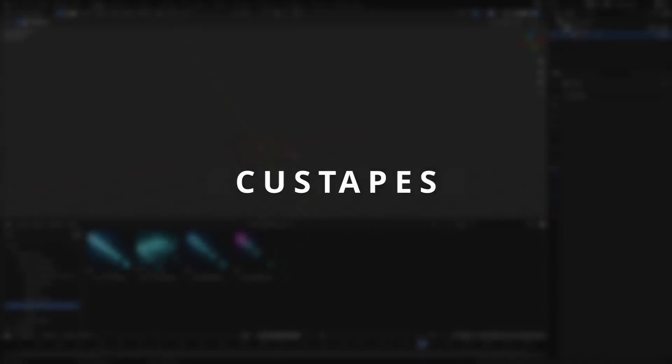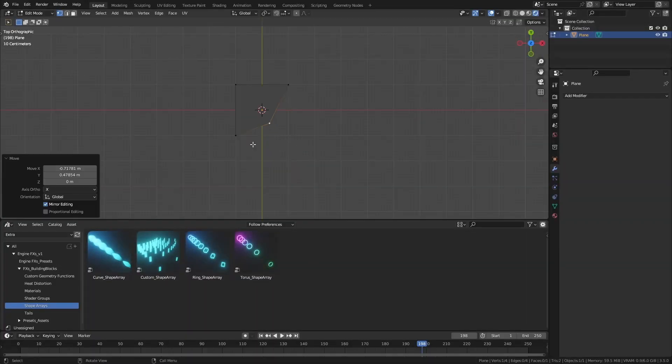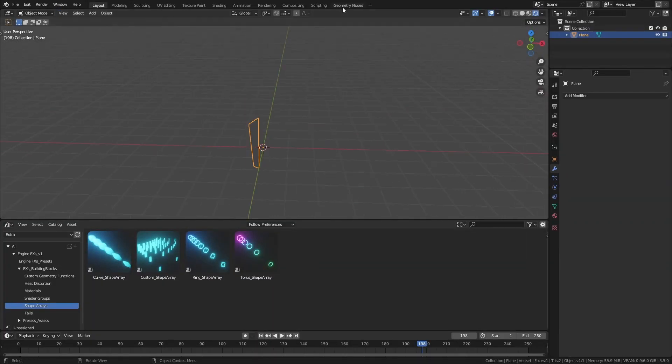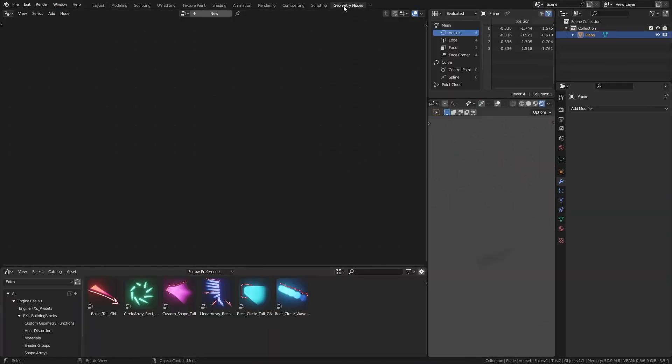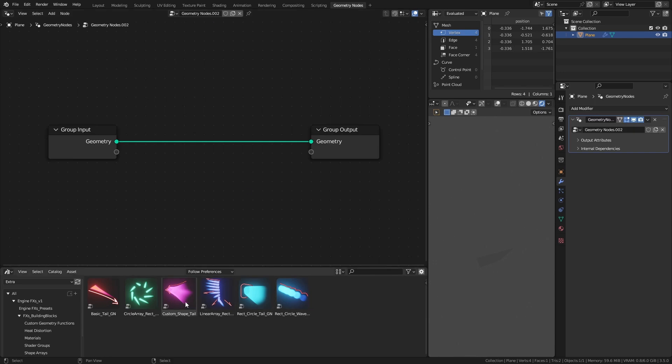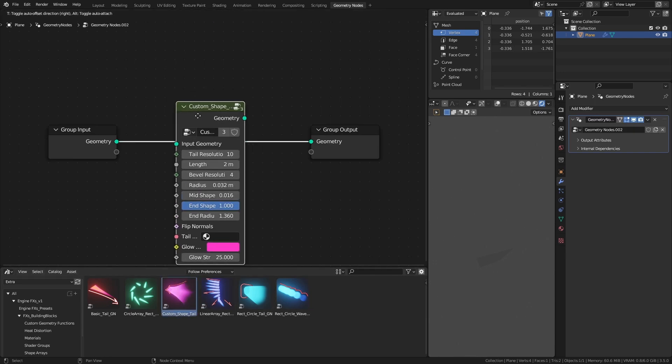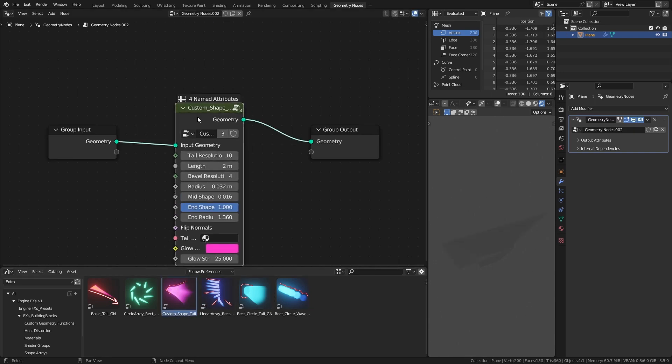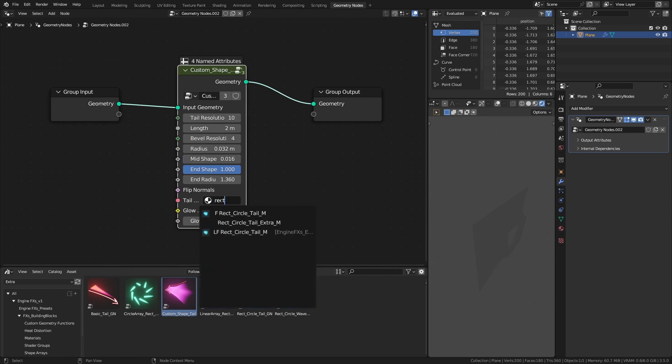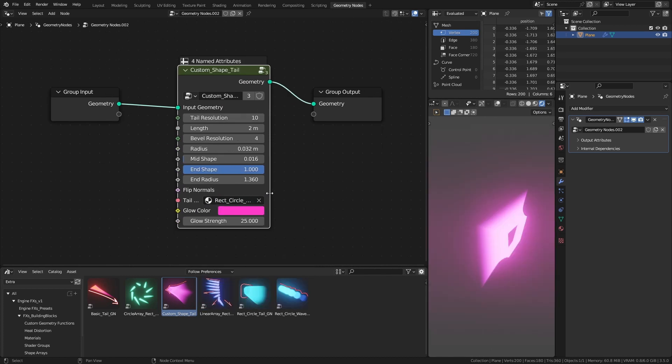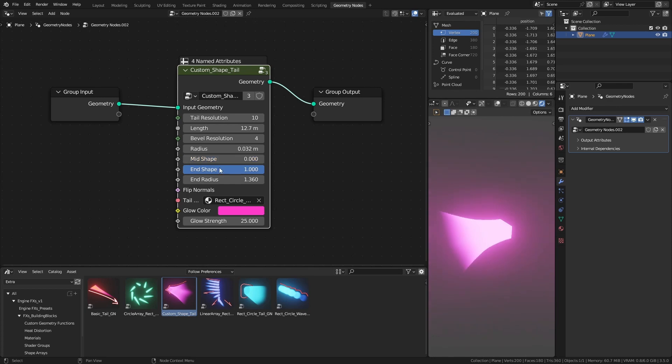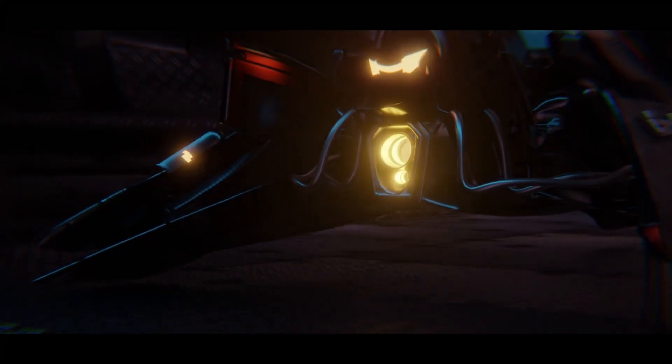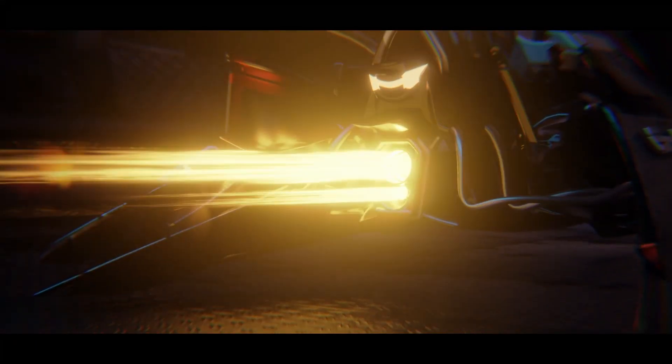If you want to create a custom shape tail, create your shape, add a geometry node modifier, and then drag and drop custom tail node group to your setup. Use other geometry functions or building blocks to create your own unique shape thrust effect.